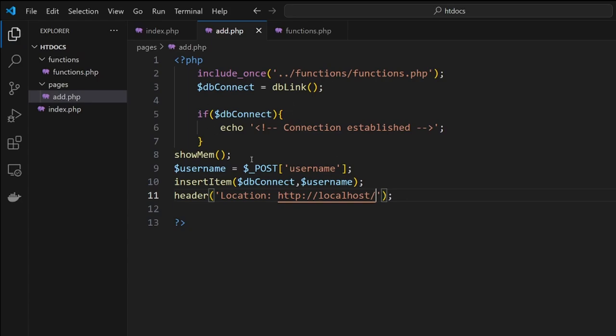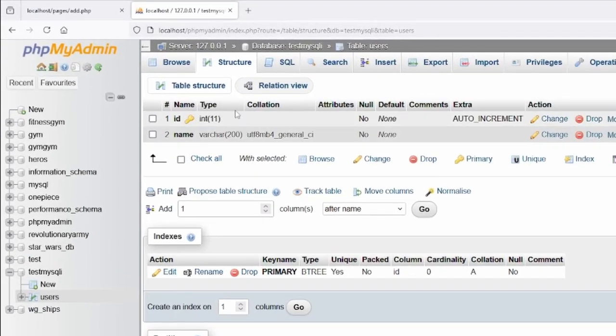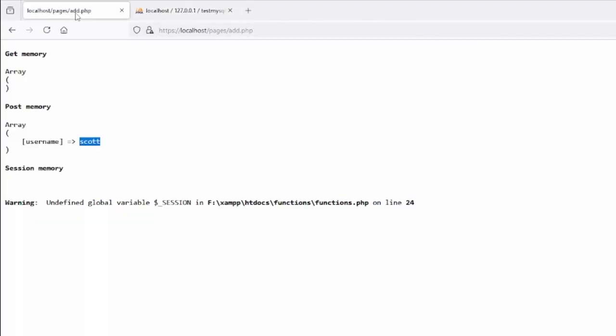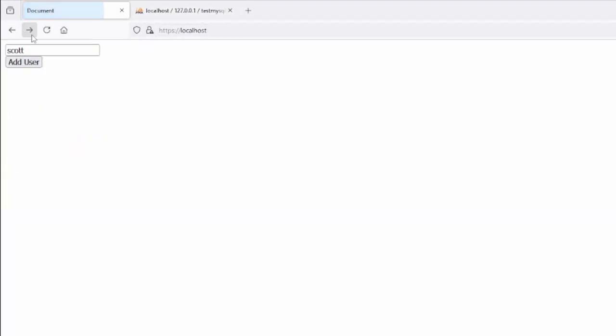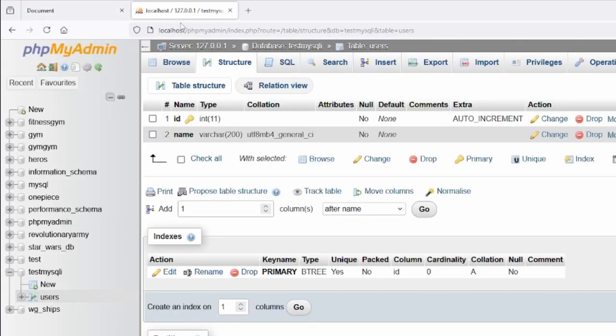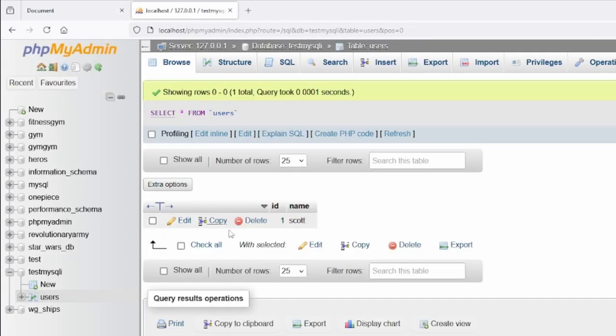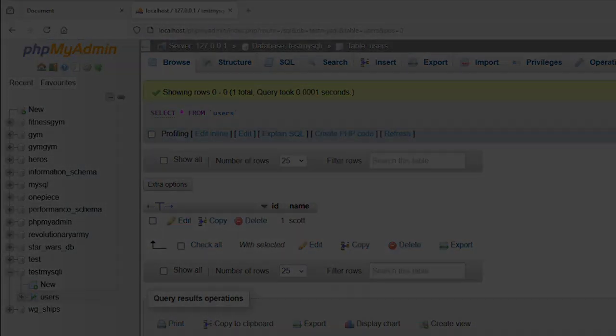Let's jump into our browser here, come back, refresh. Scott's in there. We'll click 'Add User', we've returned. Jump over, click on browse. There we go, our data is now inside the system.